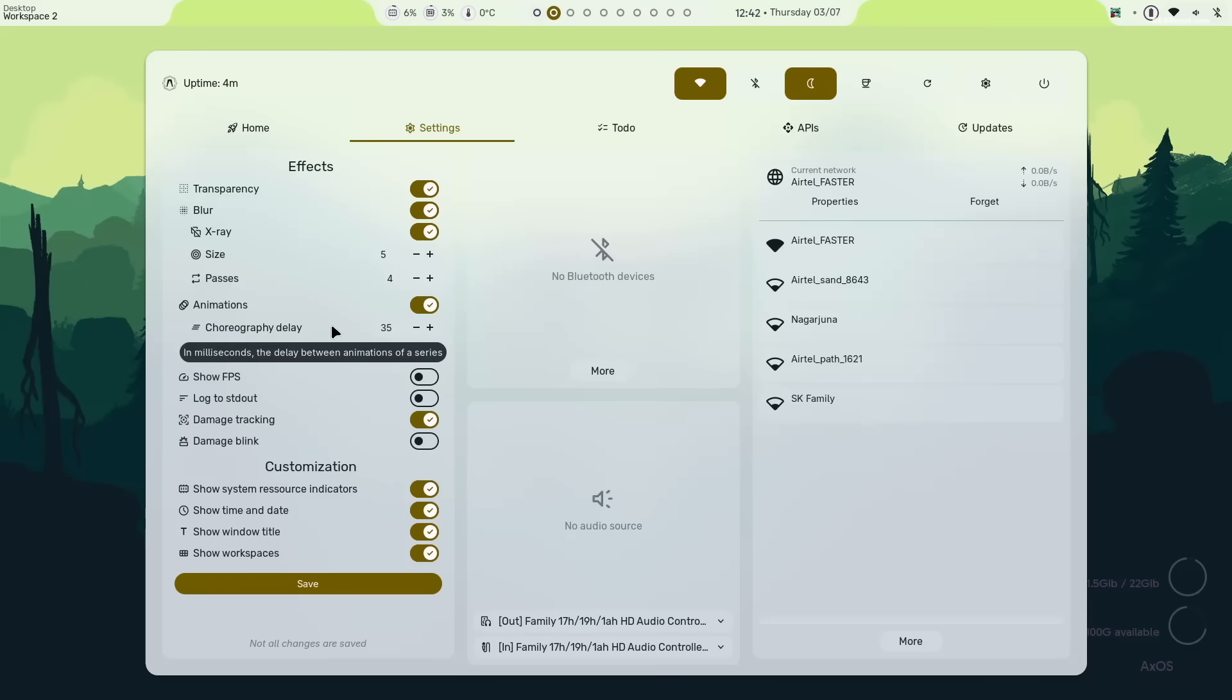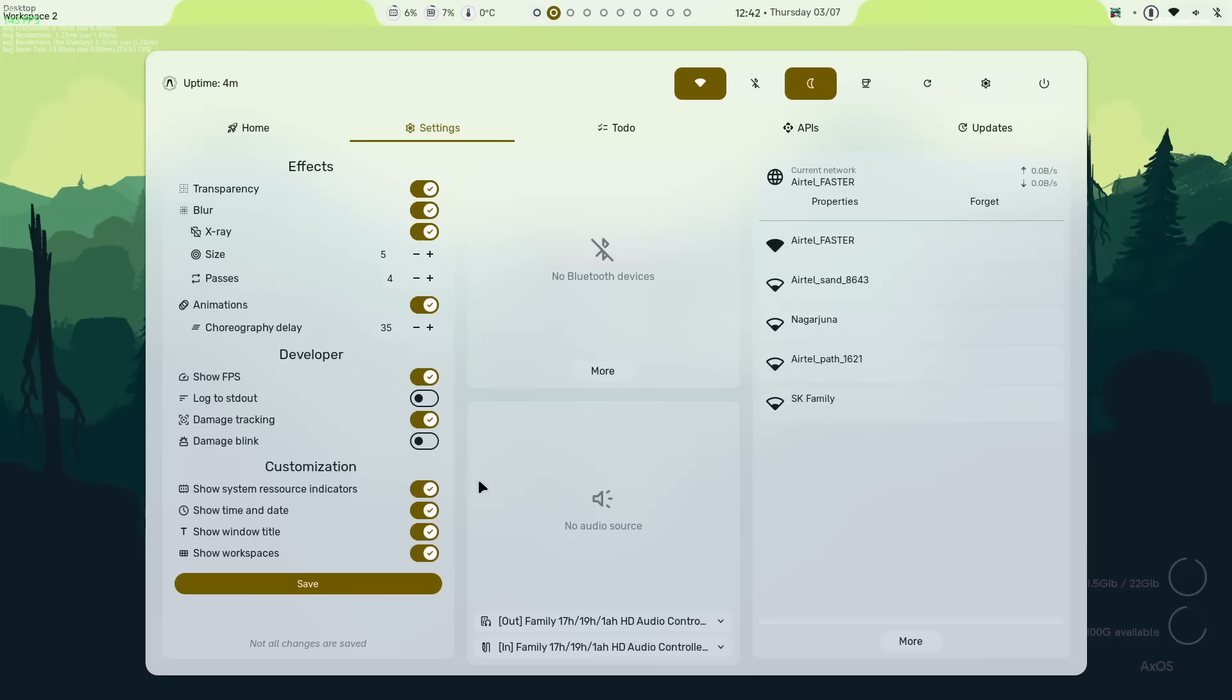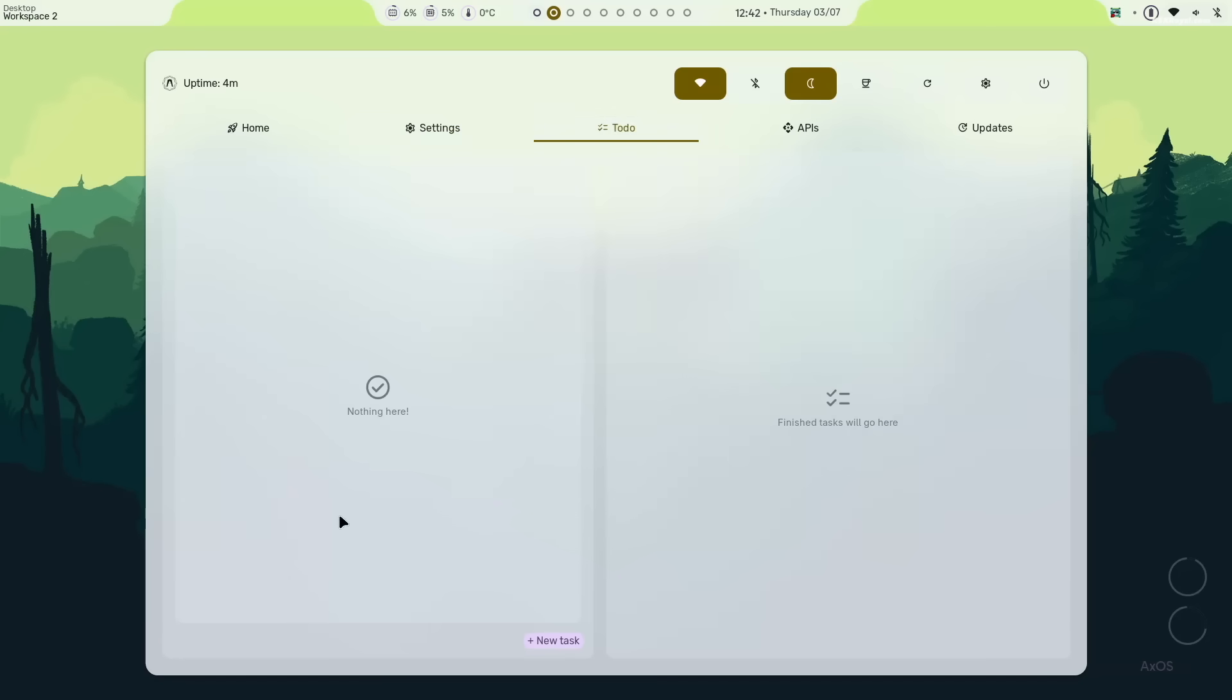If you are playing games, you can enable this option to see the FPS. The to do section lets you create and manage tasks.